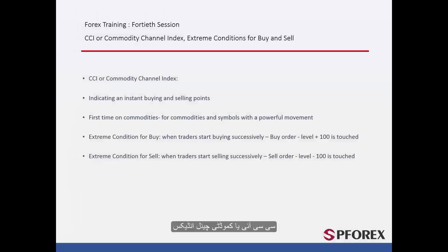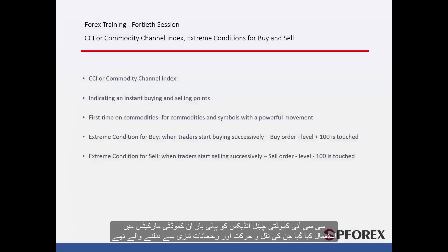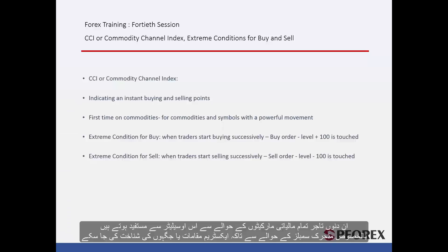CCI or Commodity Channel Index was first used on commodity markets that have volatile movements and trends. Nowadays, traders exploit this oscillator on all financial markets, especially on volatile symbols, to detect extreme regions.